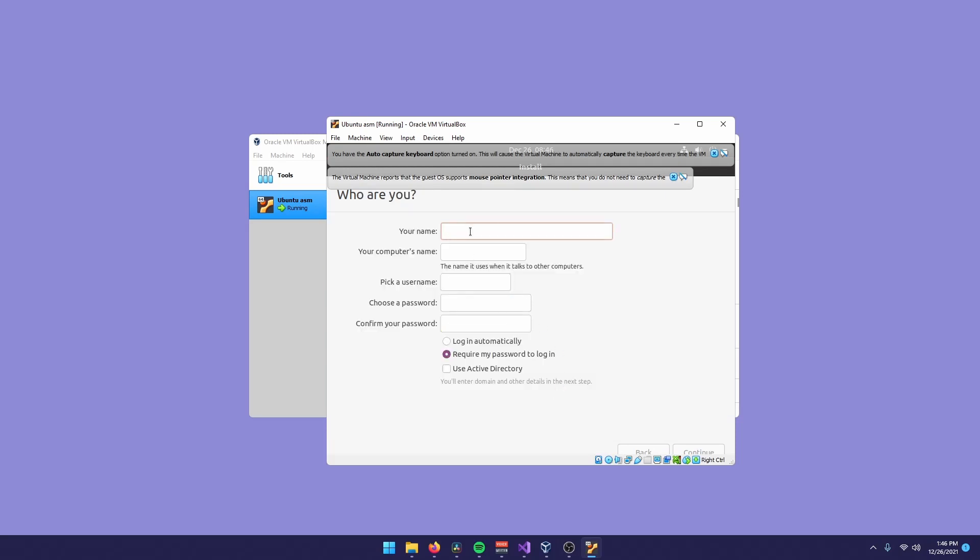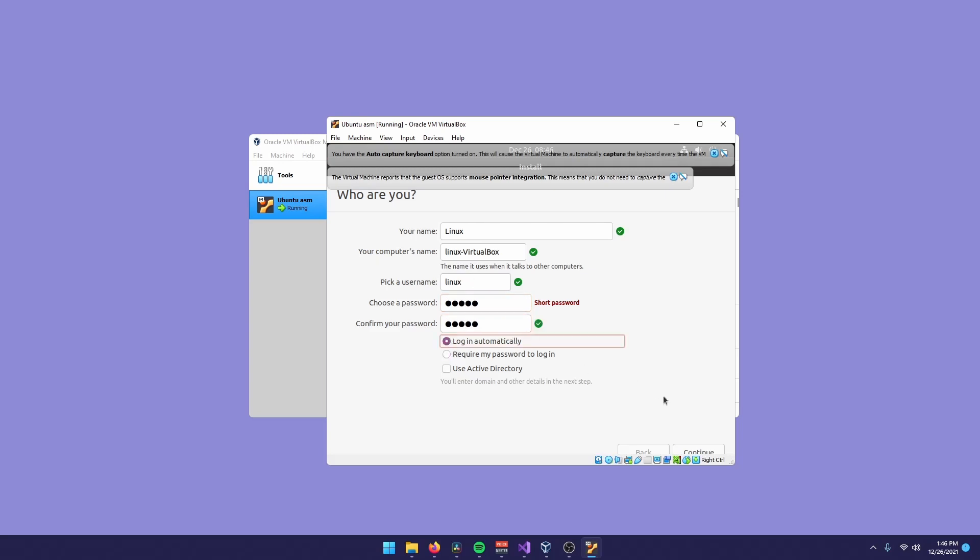You can give a name to your machine. I'll call mine Linux. And the password is very important because we're going to use it to execute some commands in the machine that need more privileges. So remember your password, because it's important. You can click login automatically. It doesn't matter since it's a VM.